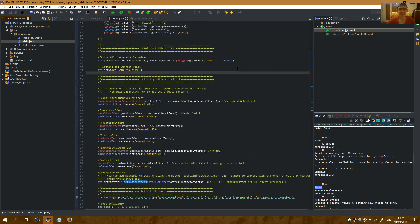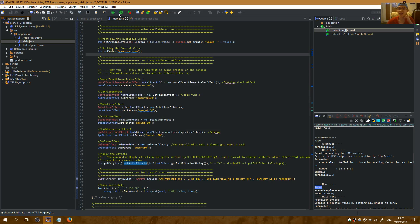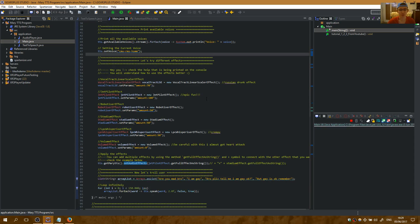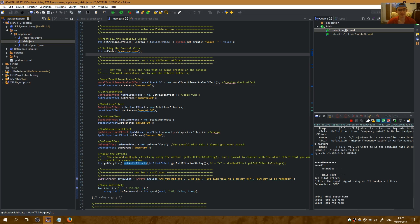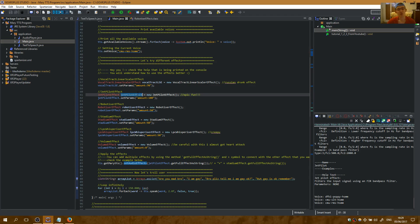Let's see and hear how the audio effects work. I will run the project. So here I have added a jet pilot effect — that's how it's called. It's one of the many effects MaryTTS provides you.